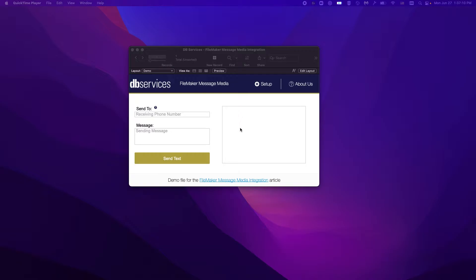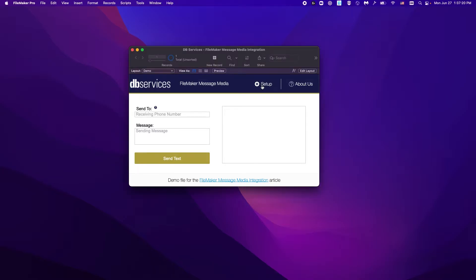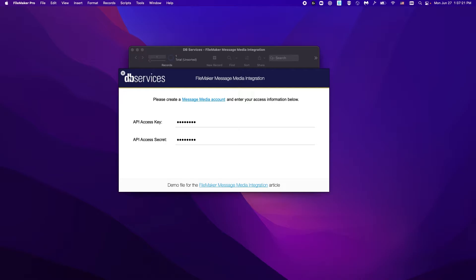You can set up an account by following the steps laid out in this article, which you can find here. Once you have your account set up, you will receive an API access key and secret, which you'll want to go ahead and put in here.